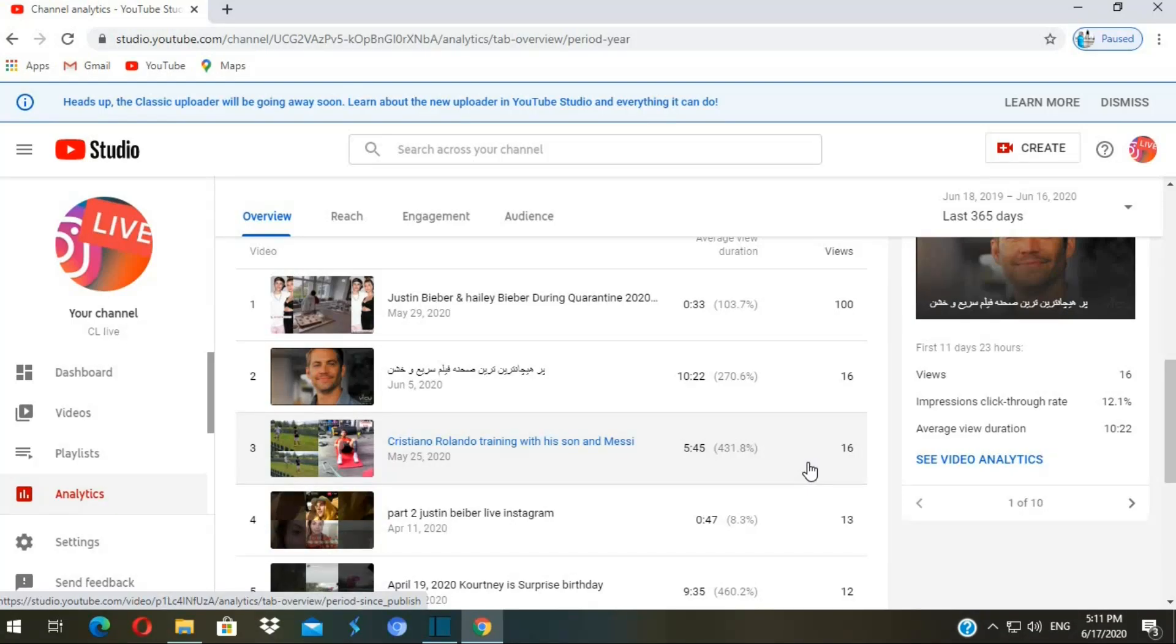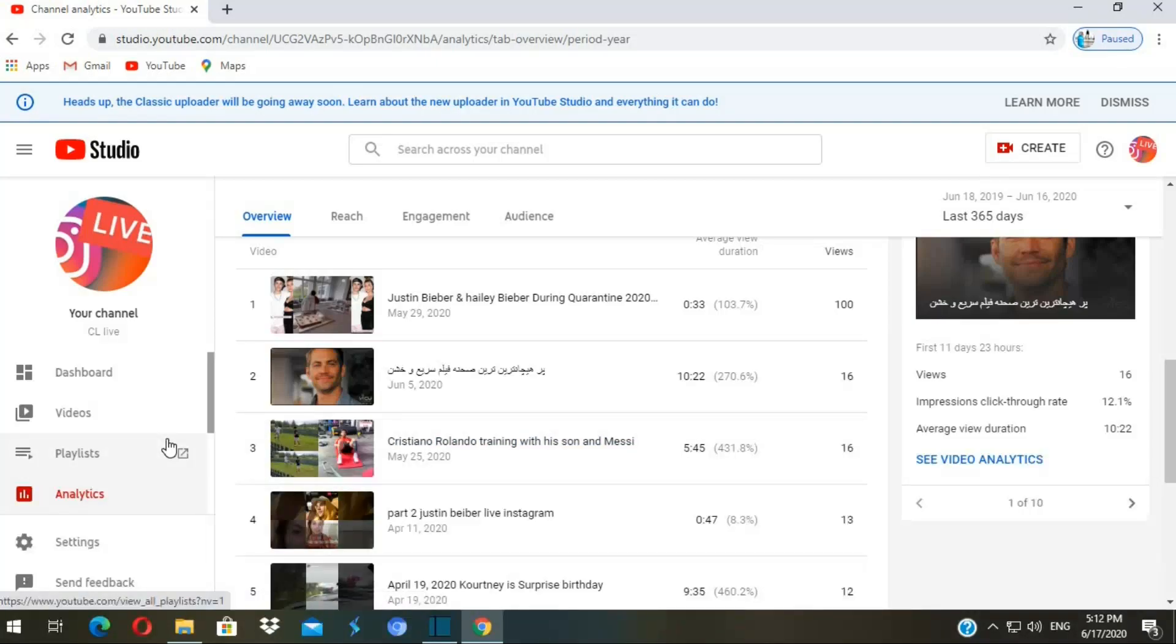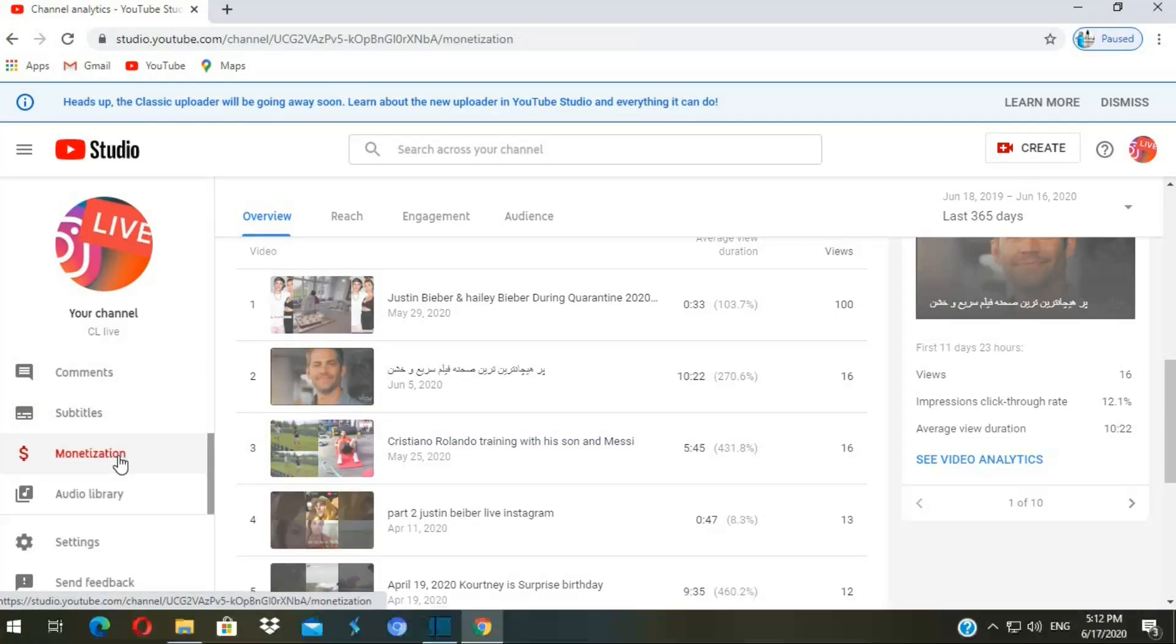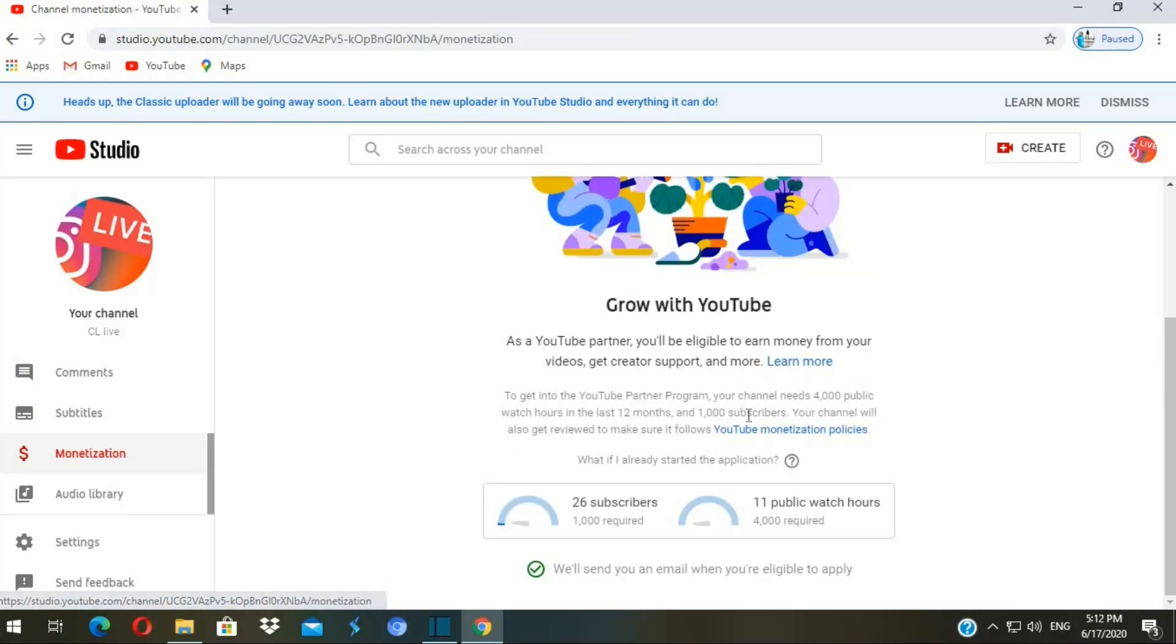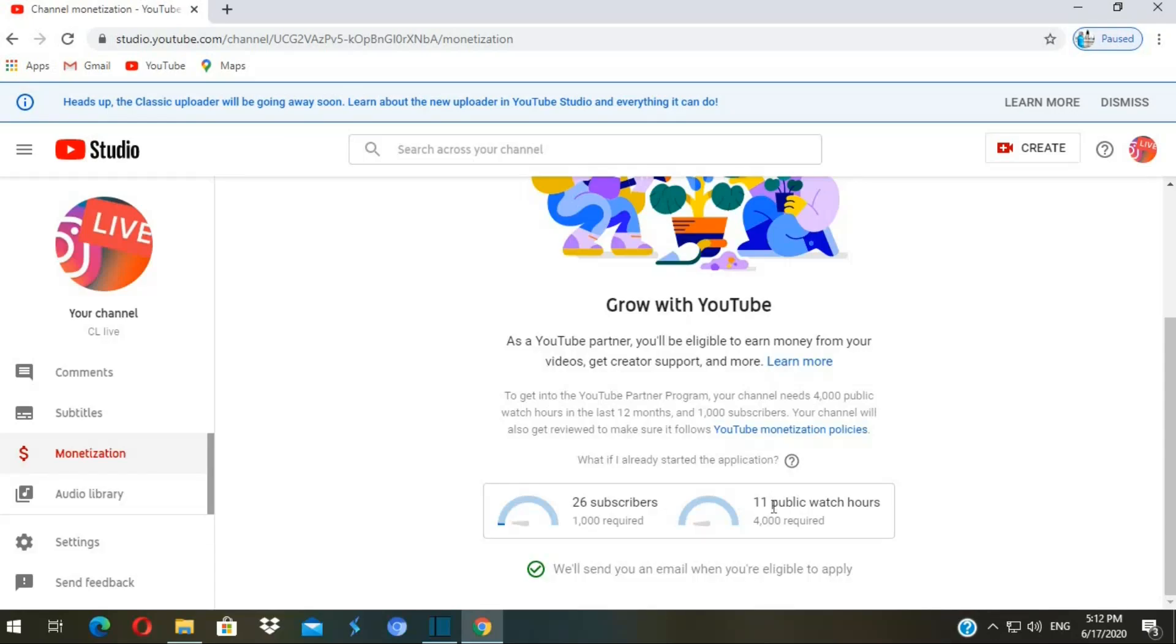What you have to do: on the left side, scroll down and click on monetization. You see here again I got 26 subscribers, it requires 1,000 subscribers. I just got 11 public watch hours, it requires 4,000 hours. What you have to do is click on this one right here: notify me when I'm eligible.